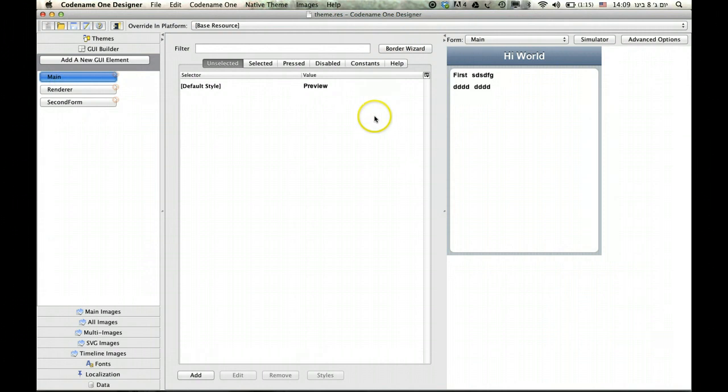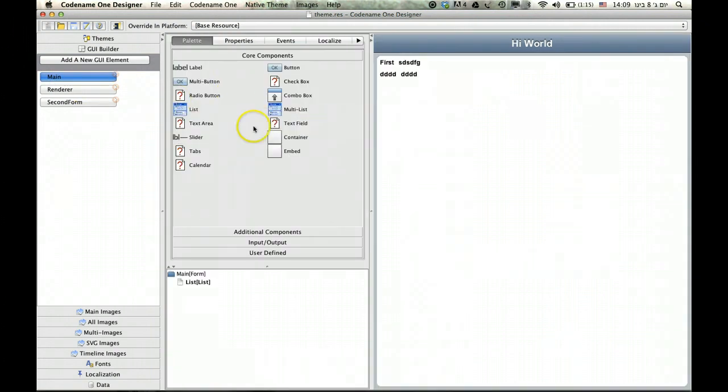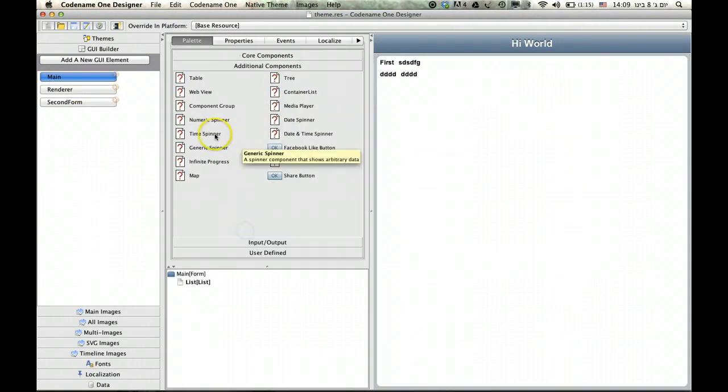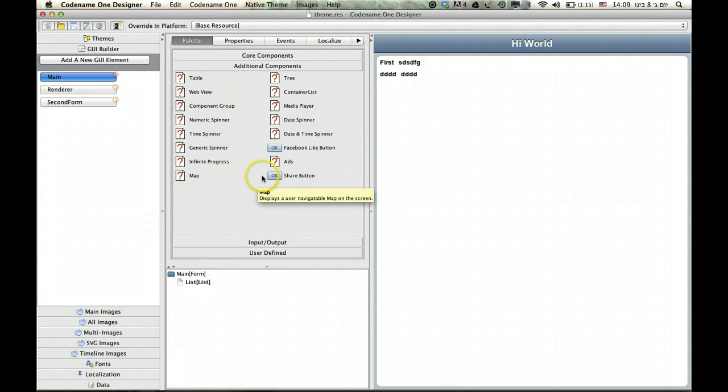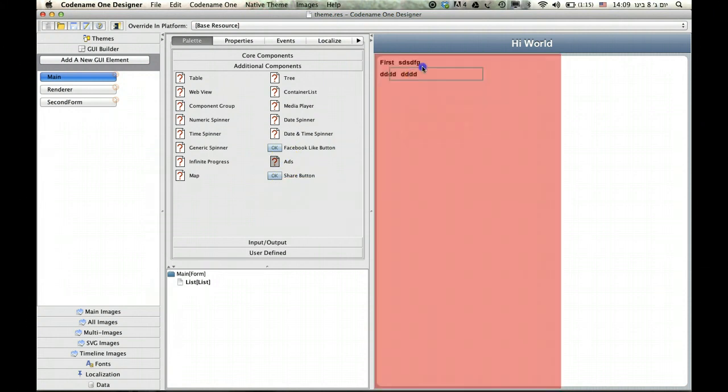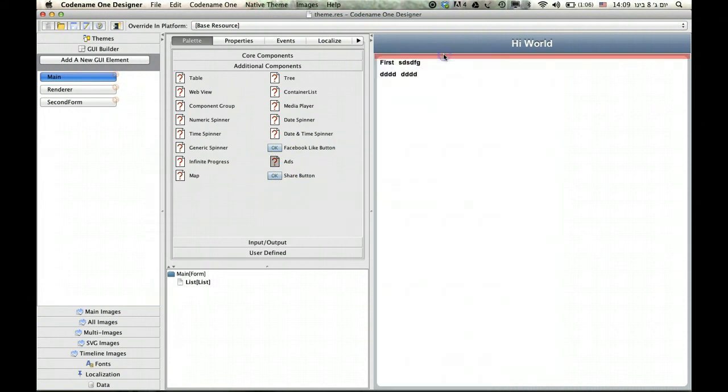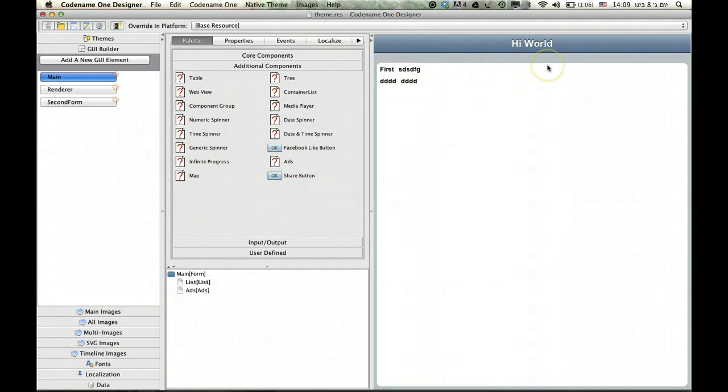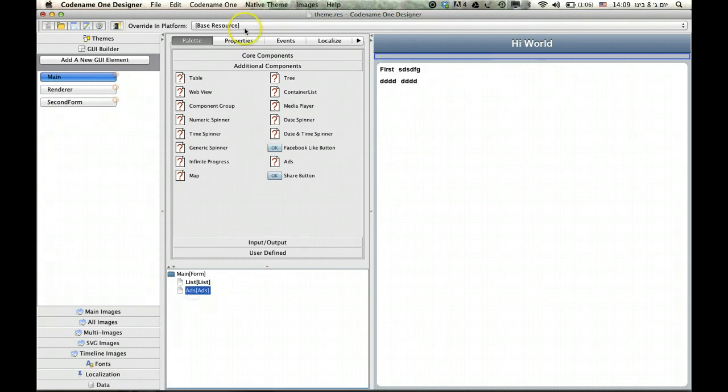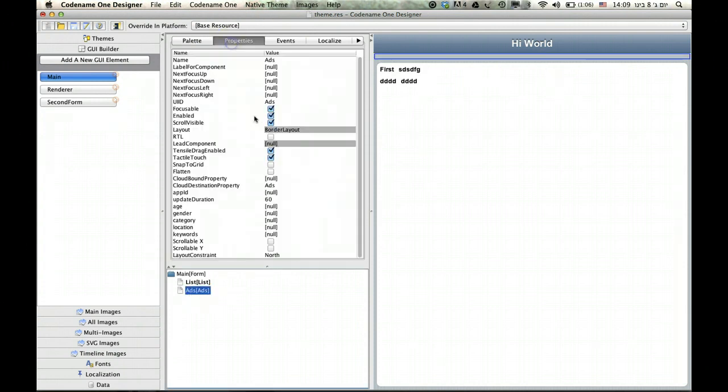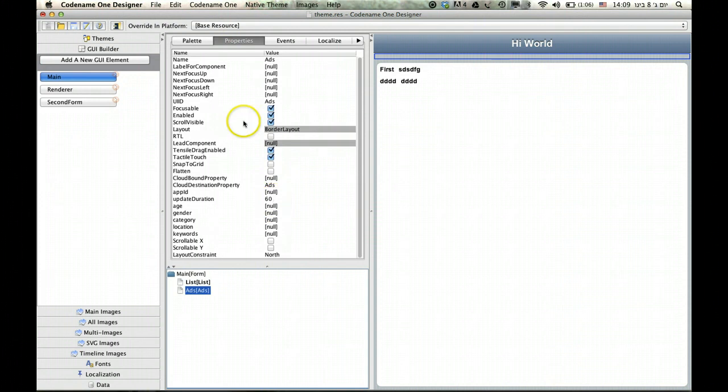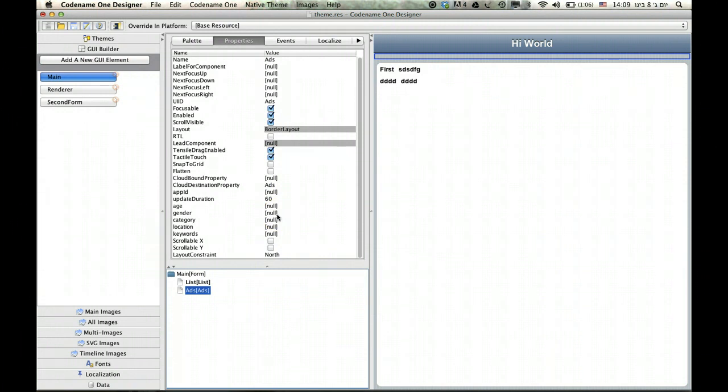For instance, you can go here and select the add component right here and just say place it at the north section. And you will get an ad here when running on the device. And you can configure, obviously, all the settings regarding your ad monetization right here in the app ID and everything related to that.